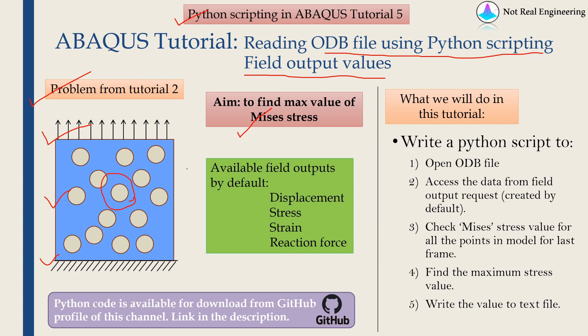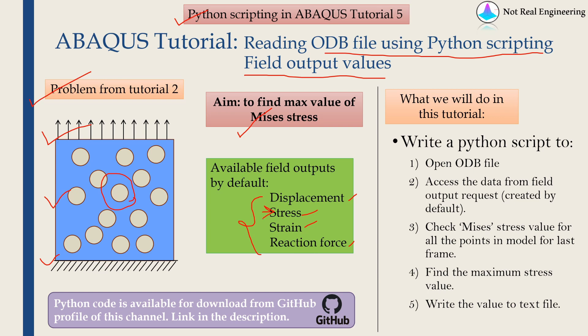To do this, whenever you submit the job, you must have field output request raised. By default, Abacus will have these field output requests such as displacement, stress, strain and reaction force. So in today's video, we are going to access this stress field output.